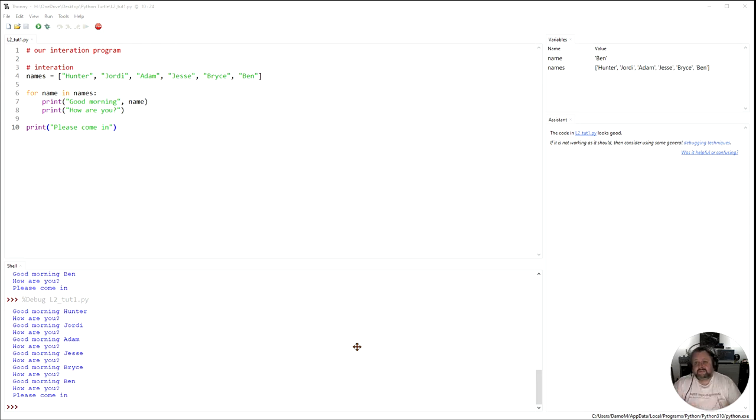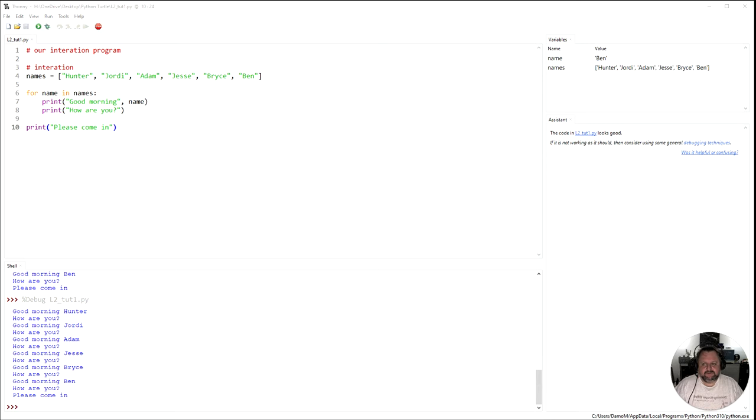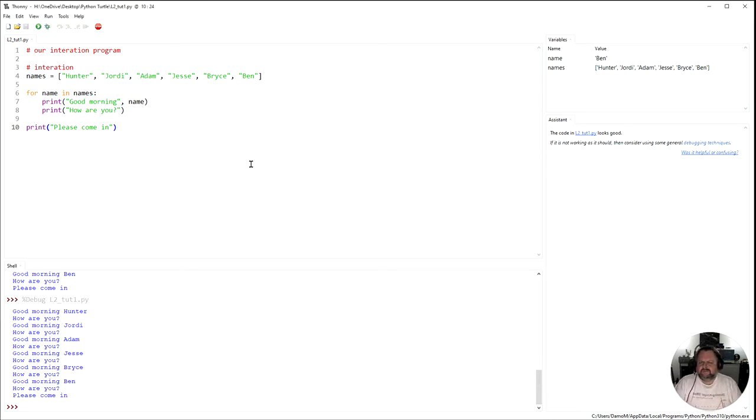In the first video of this lesson we looked at using our for loop to iterate or loop over a list of names. But what if you want to deal with numbers and not necessarily names?